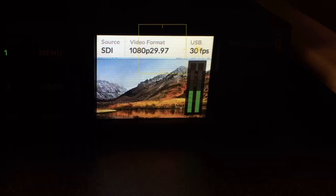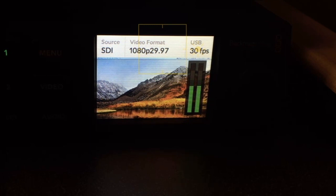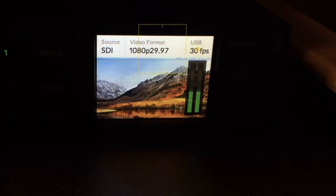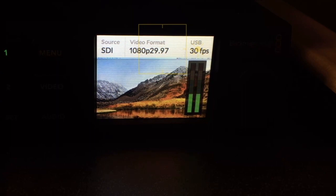Here is the screen from the web presenter. In the center where it says video format, my camera is running at 1080p 29.97. On the right, you can see that the web presenter is converting that to 30 frames. That was the issue — in OBS I was inputting 29.97 instead of 30 frames.